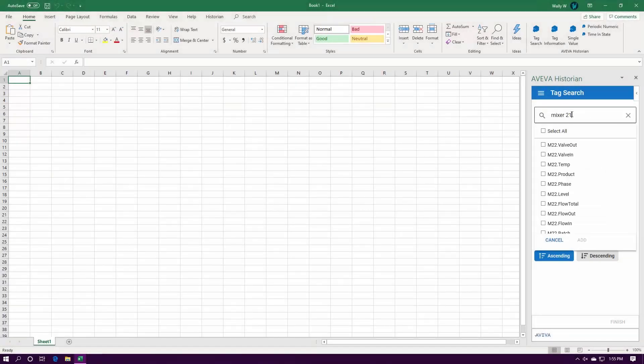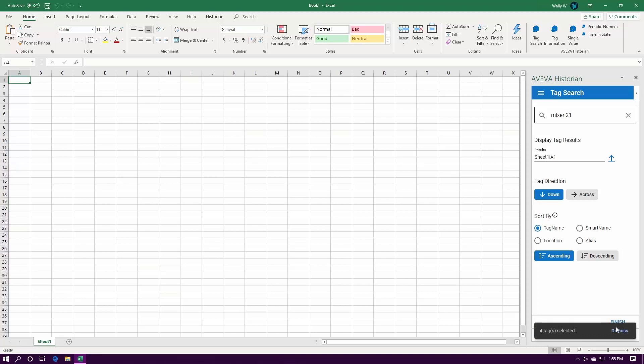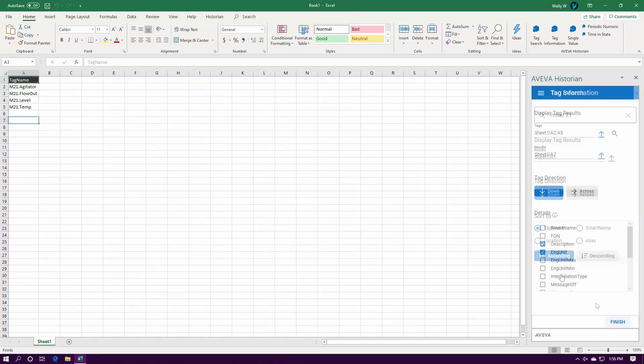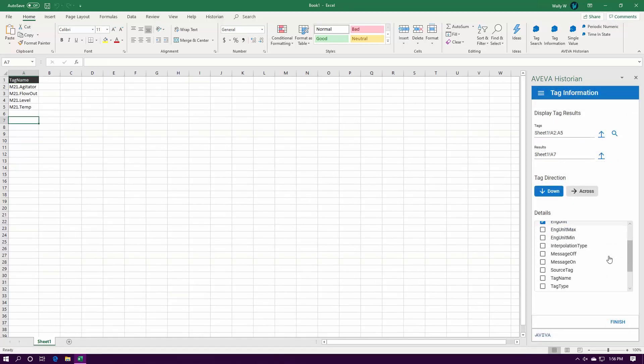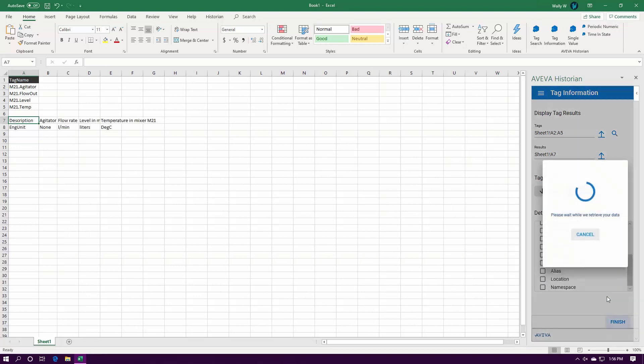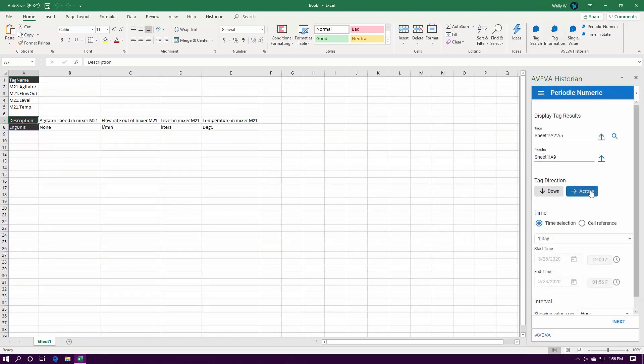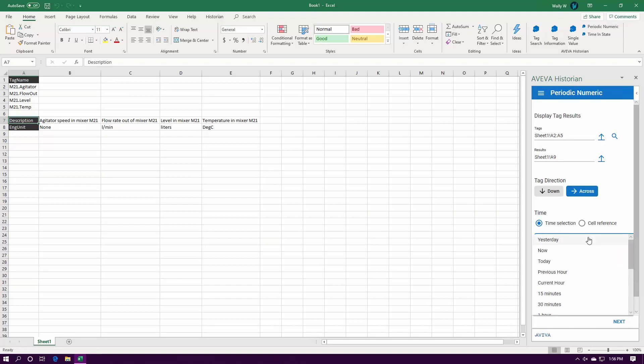We have a new Excel add-in as part of Historian 2020. Works with 64-bit and 32-bit. Makes it easy to select tags and also get information about those tags. And finally, I can easily get periodic statistics for those same tags.